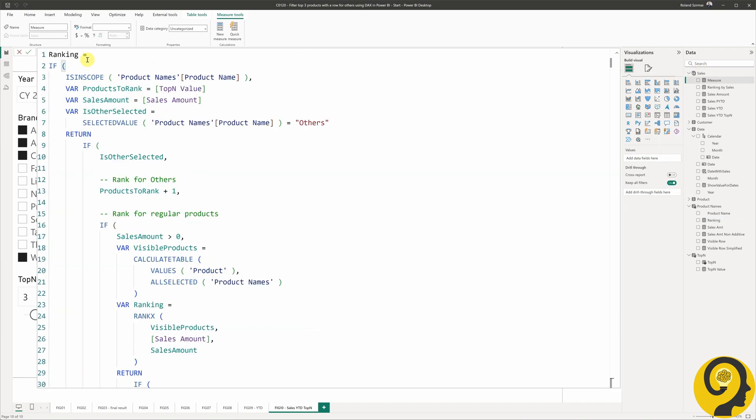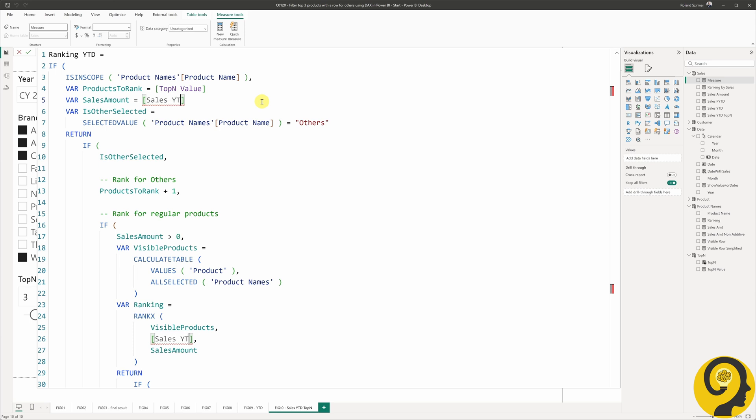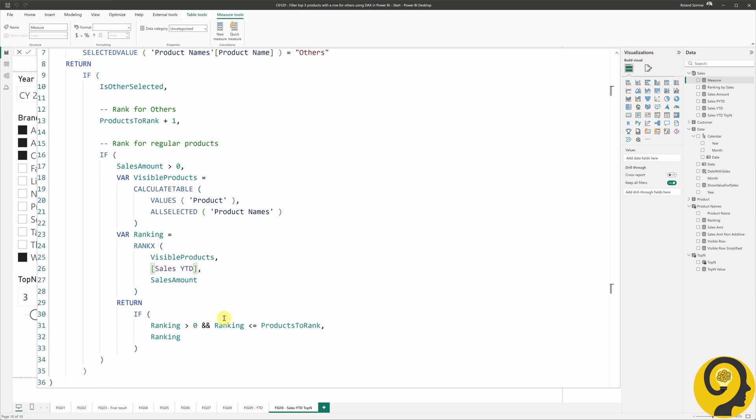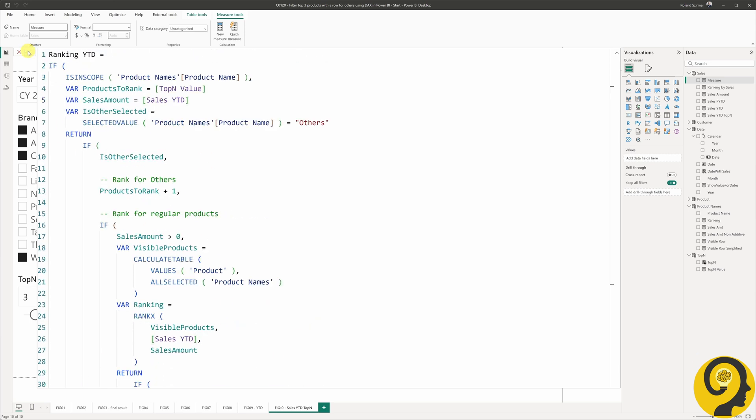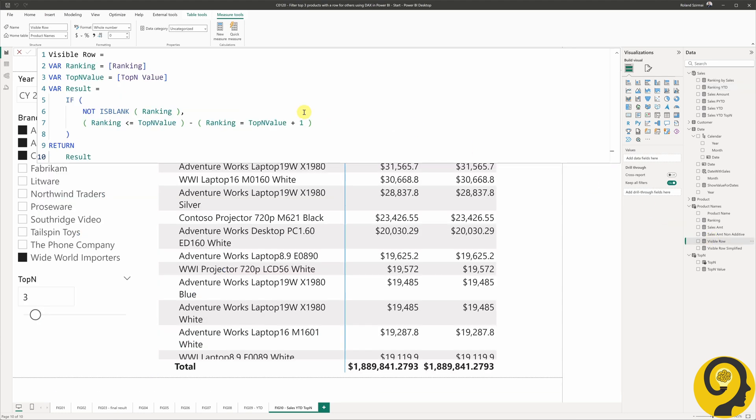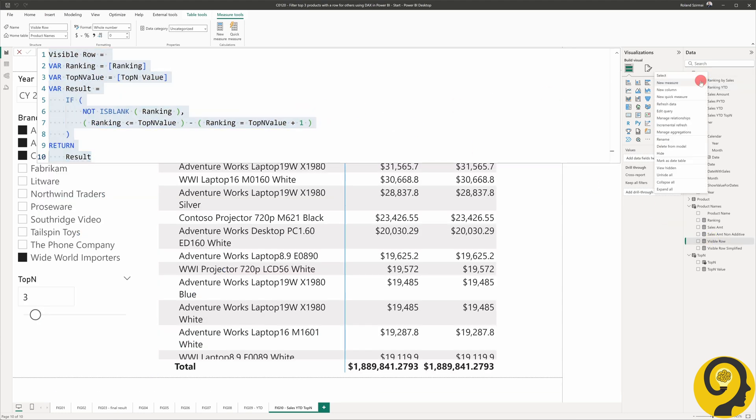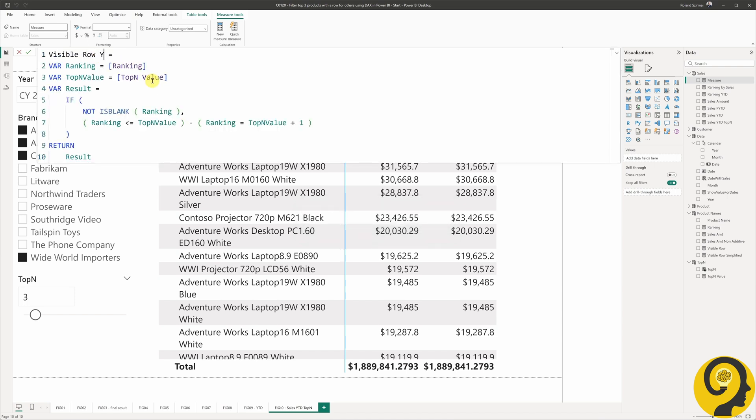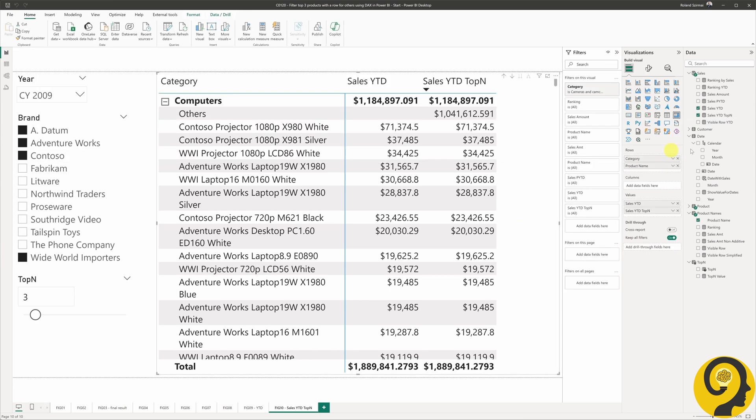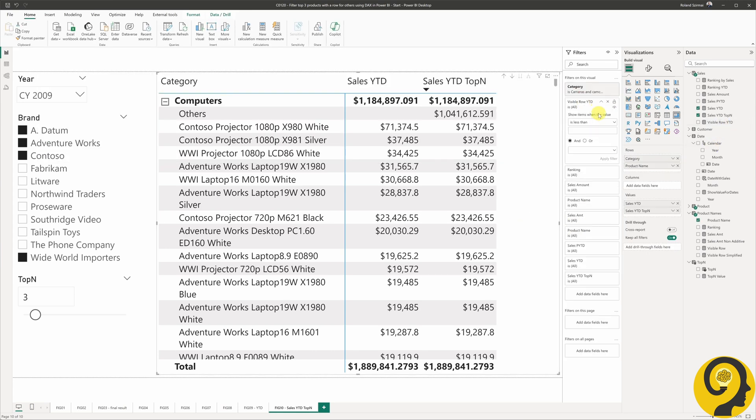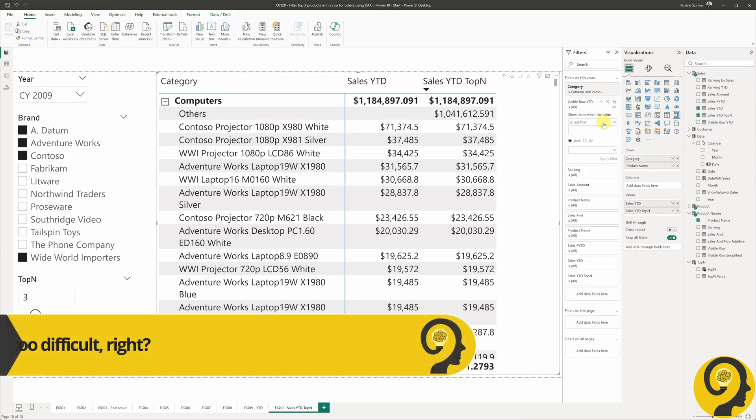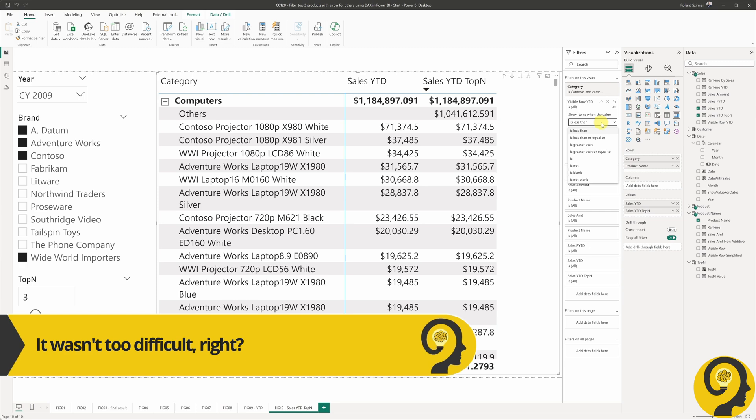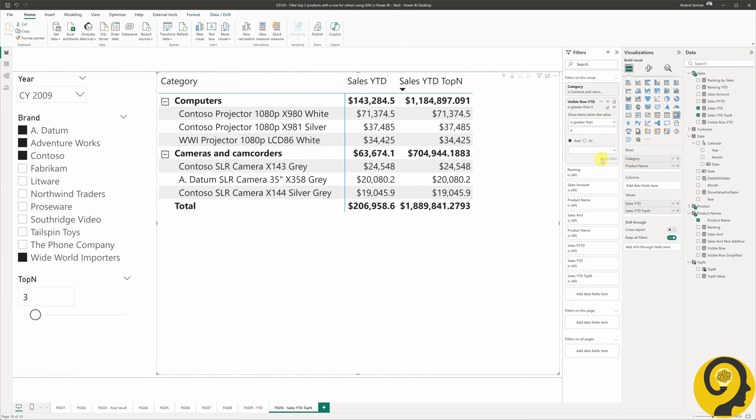For the ranking year-to-date measure, it's as simple as copy-pasting the original measure and changing the underlying sales amount measure to sales year-to-date. For the visible row year-to-date measure, we just need to replace ranking with ranking year-to-date. Now we can add the ranking year-to-date to our matrix and the visible row year-to-date to the filter panel. And just like that, we have the pattern replicated for year-to-date sales.